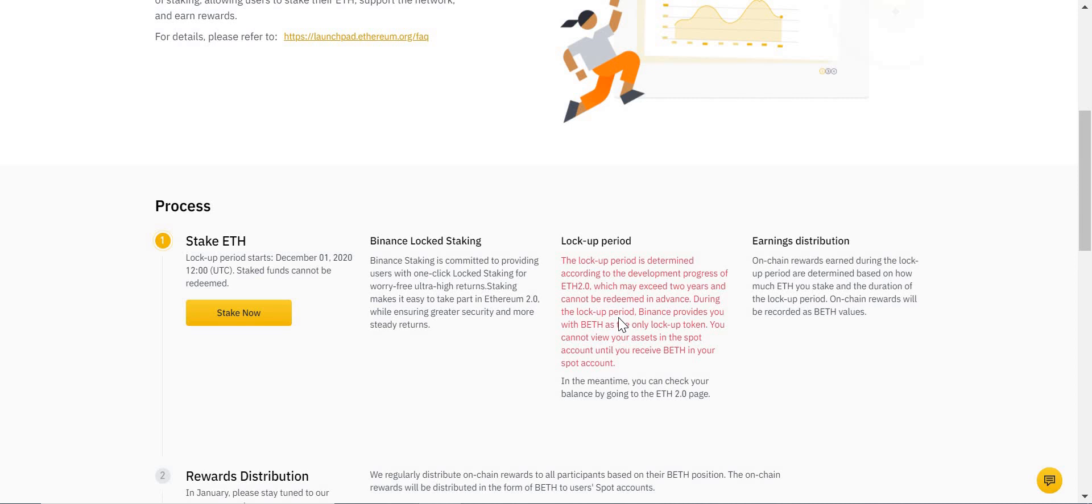Essentially, if you deposit 10 Ethereum to stake now on Binance and then the price of Ethereum goes through the roof—you know, it does 100x—and you think, 'You know what, I need to cash out,' that BETH is tradable. So you can get out of that; you can get out of the Ethereum and sell it for other cryptocurrency.